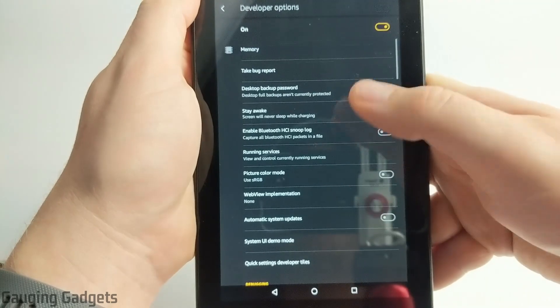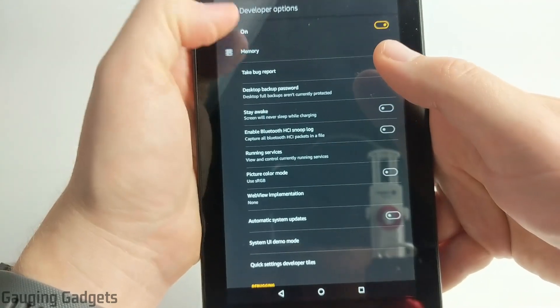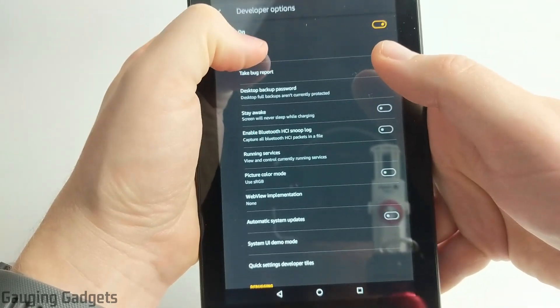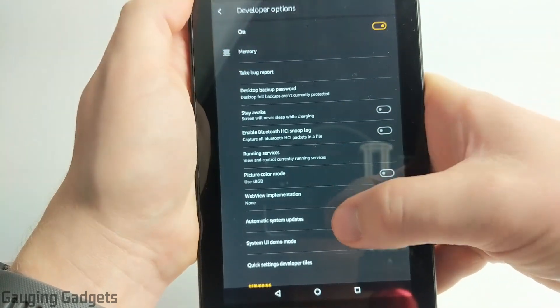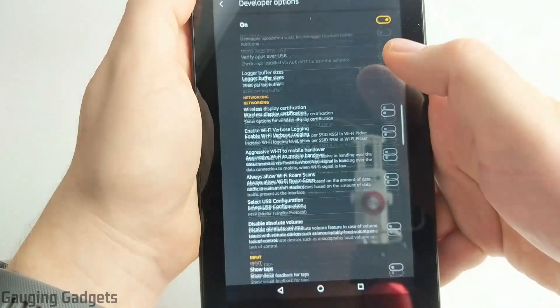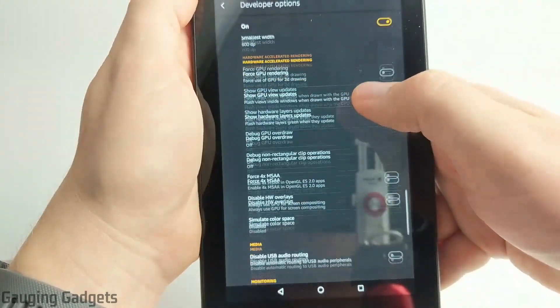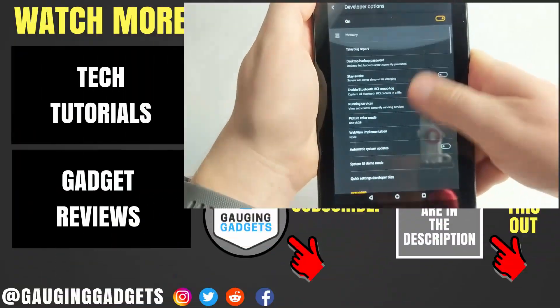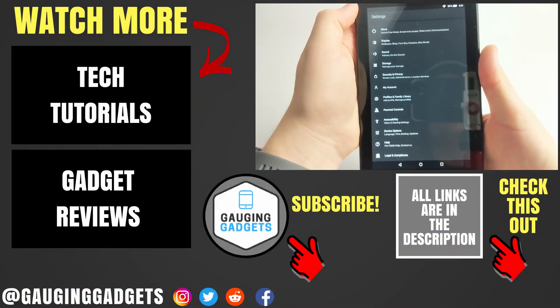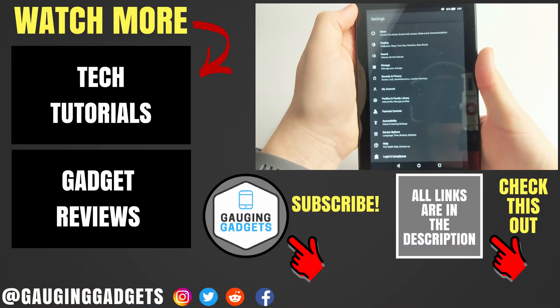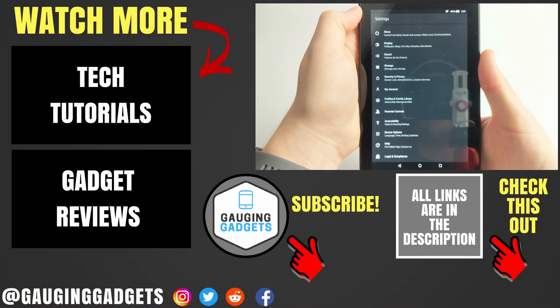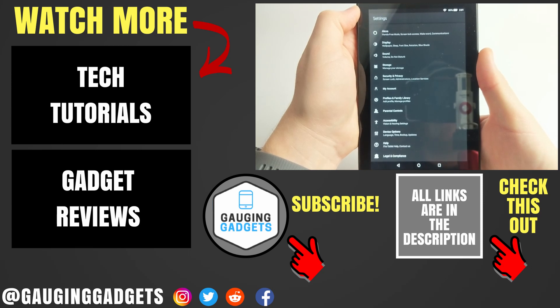So now you have developer options, you can see the memory usage on the device and several different things in here — lots of options in here that you can play with. All right, so that's how you turn on developer options on your Amazon Fire tablet.